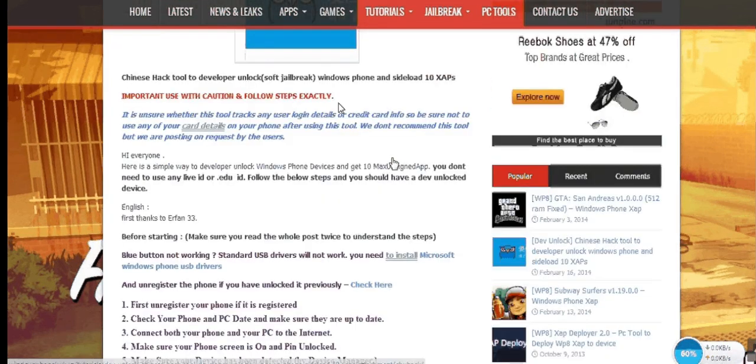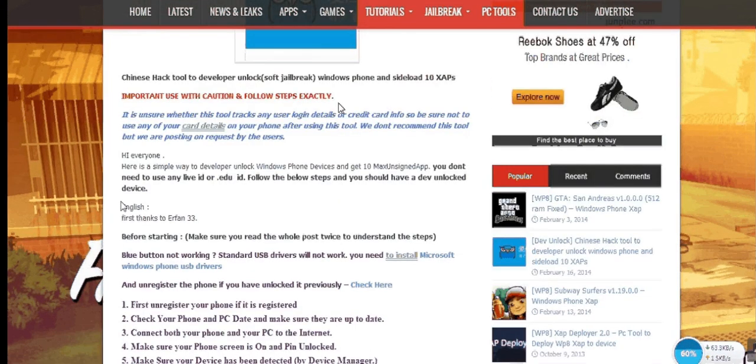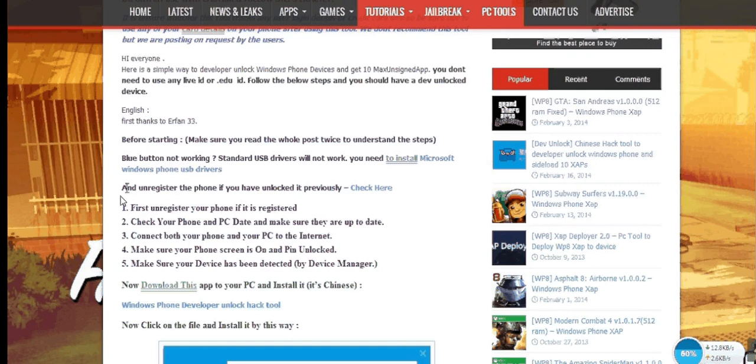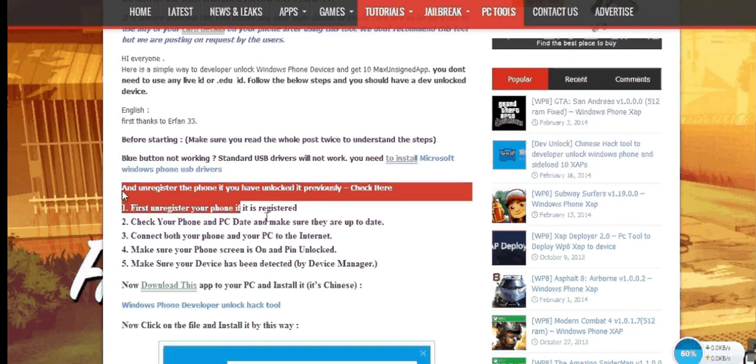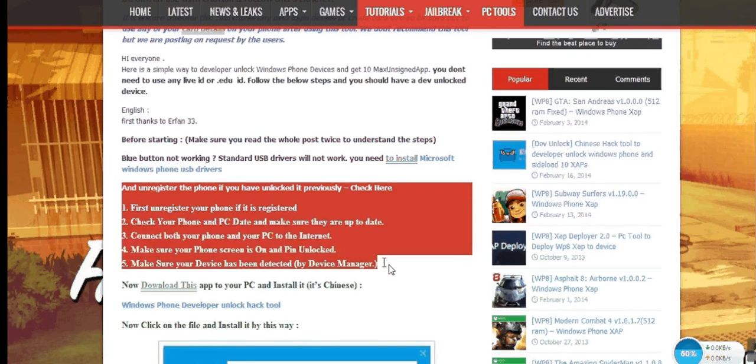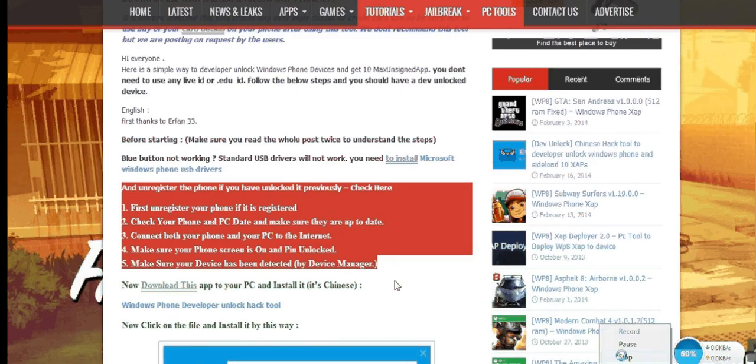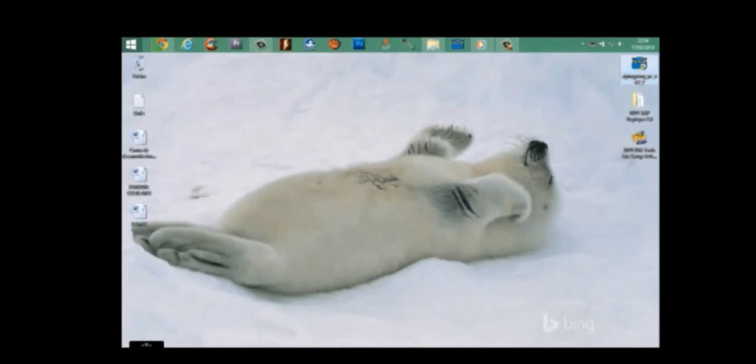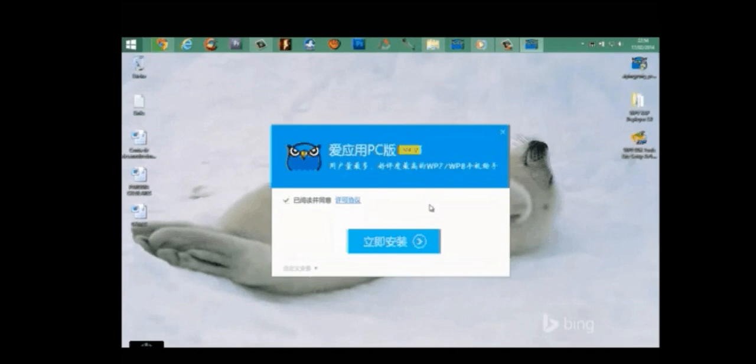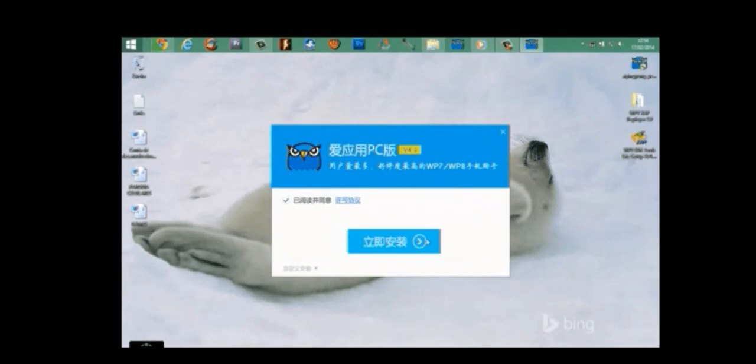After downloading, make sure you have followed all these five steps so that you won't face any problems in unlocking your Windows phone. Now, download and install it on your PC. If you run it, you should see something like this.